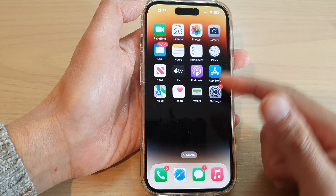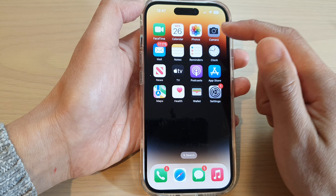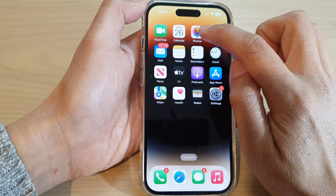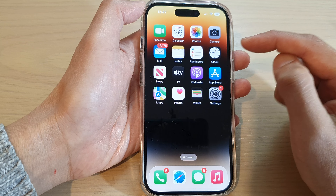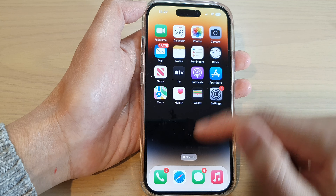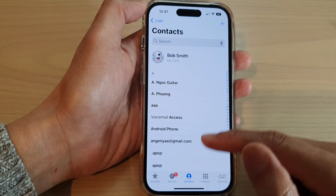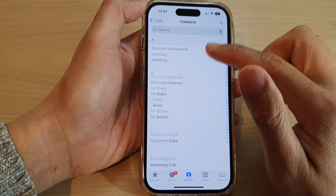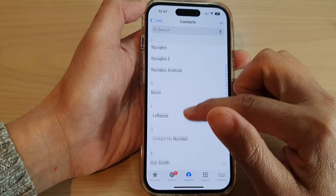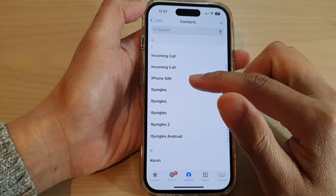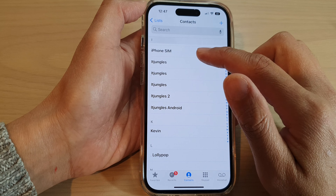And that is how you can assign a picture from the Photos app to a contact on the iPhone 14 series.